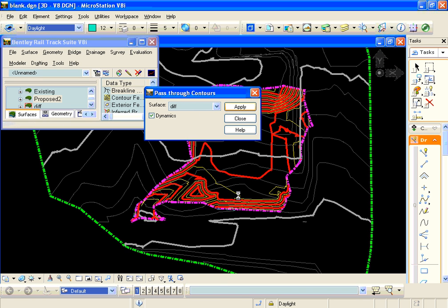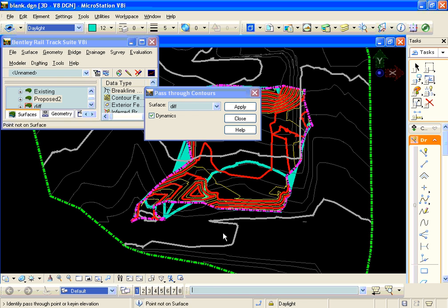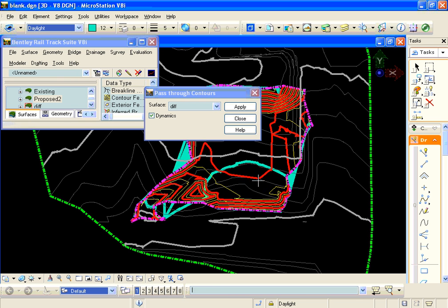Okay, we're going to hit apply, and down in the MicroStation key in, we're going to just type zero for the elevation. We want that contour to be drawn out. We're going to hit the enter key, and that line is generated.